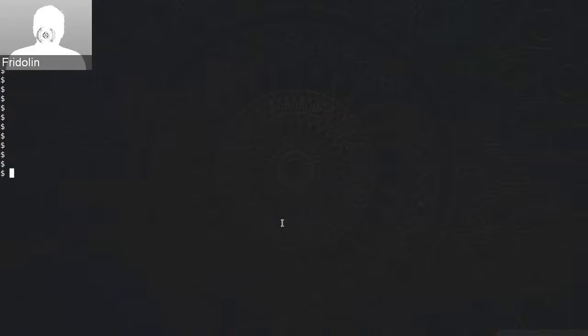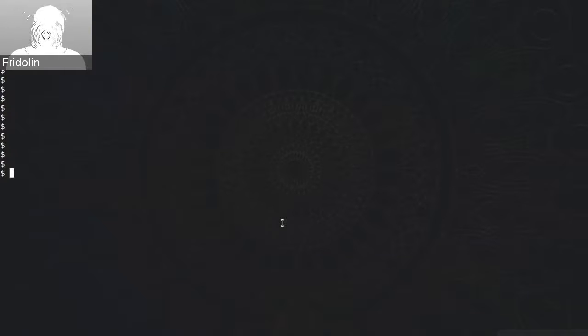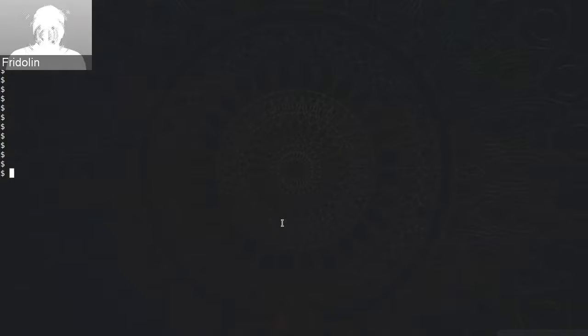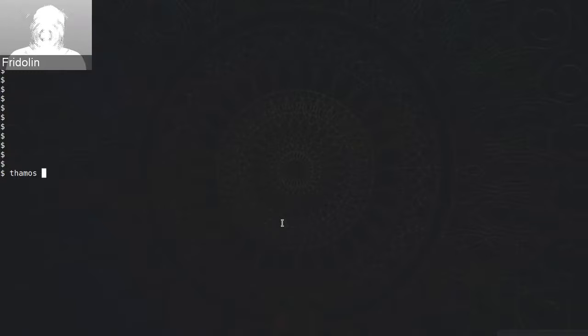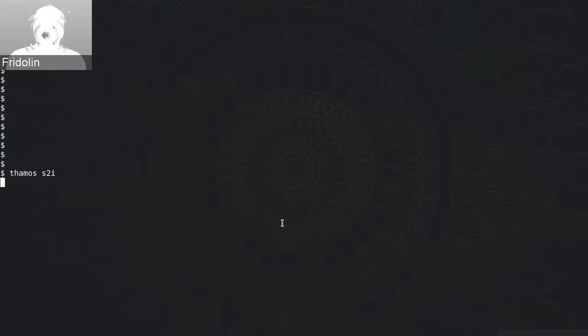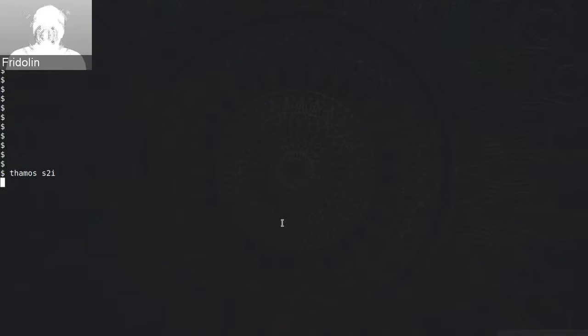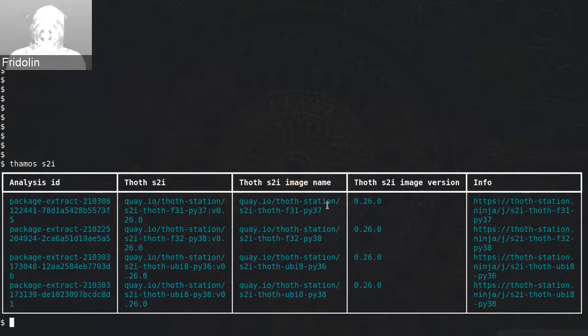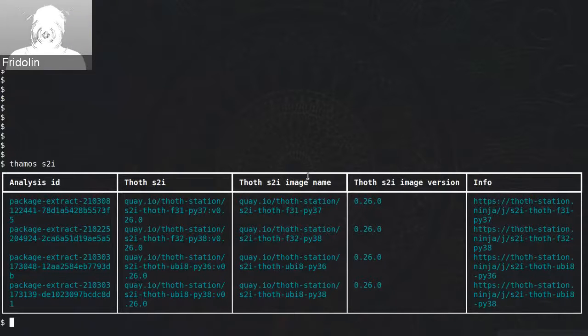Hello everyone, in this demo we will take a look at integration with S2i on Thoth side. First, I will use our command line interface called Thoth to list S2i container images. Here you can see a table of Thoth S2i container images that are registered on the backend.